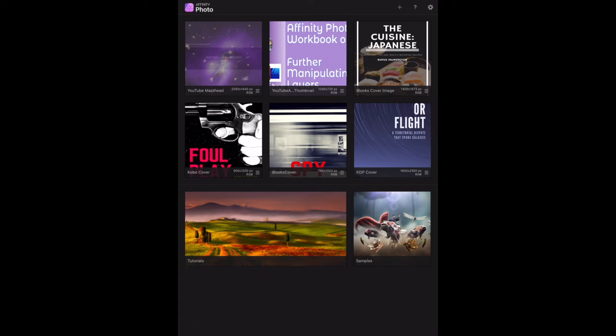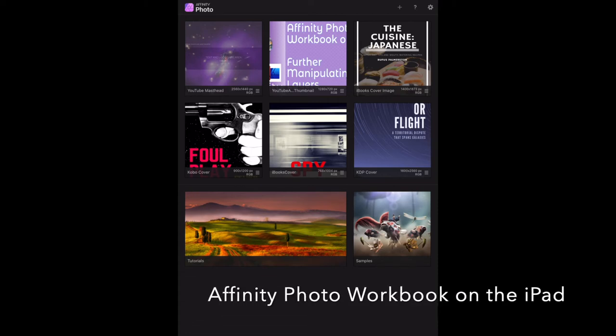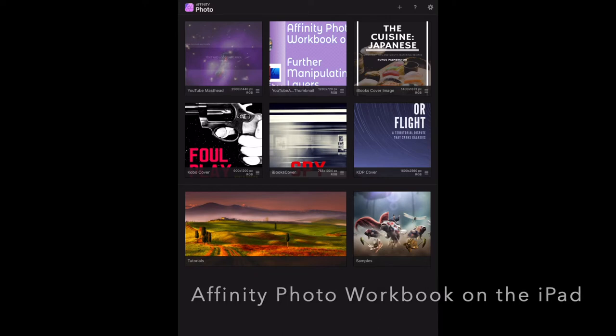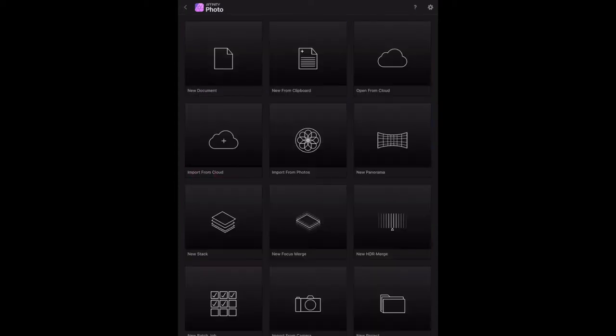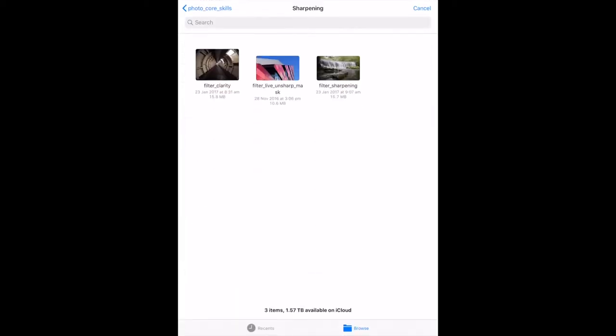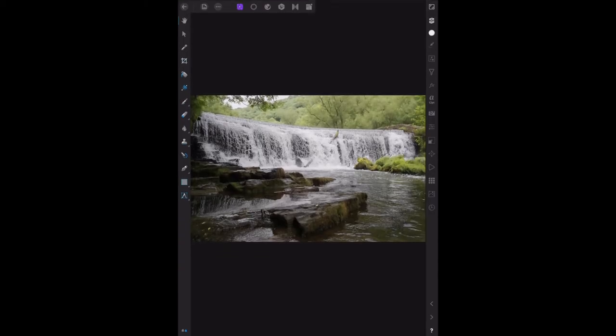Now let's have a look at sharpening. These are the final few pages of chapter 2, the core skills. I'm working with Affinity Photo on the iPad, so we need to load in the first file. I've got them stored in the cloud filter sharpening. This is the fine detail one, let's load that in.